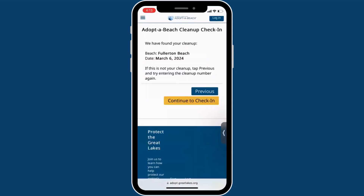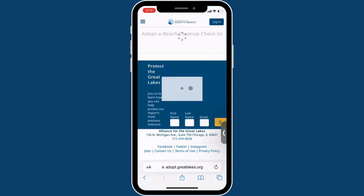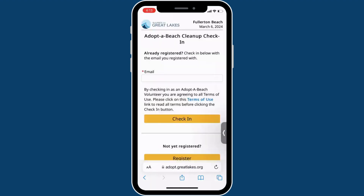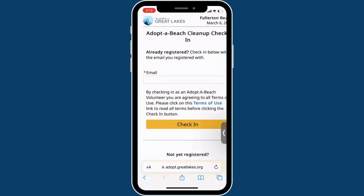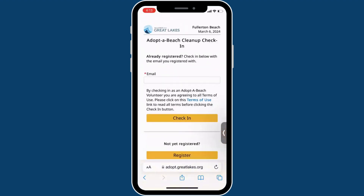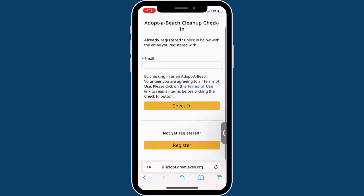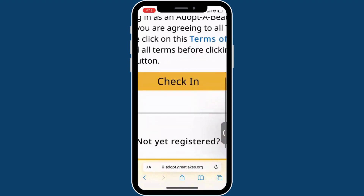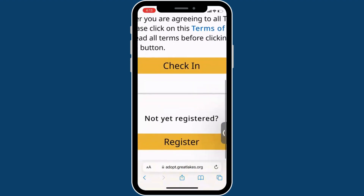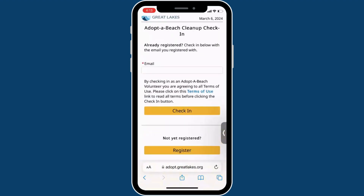If you preregistered, you can just enter the email you used to register to check in. If you still need to register for the cleanup, you can select the option on the screen and register as a walk-up attendee.